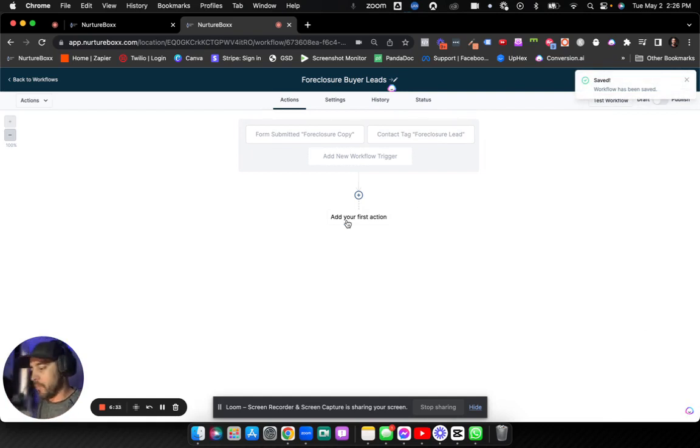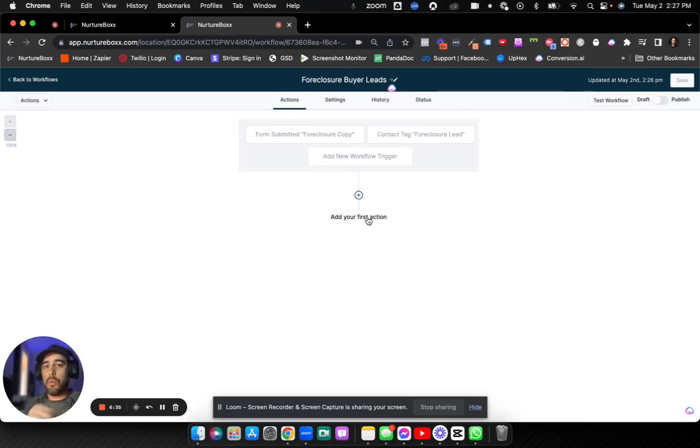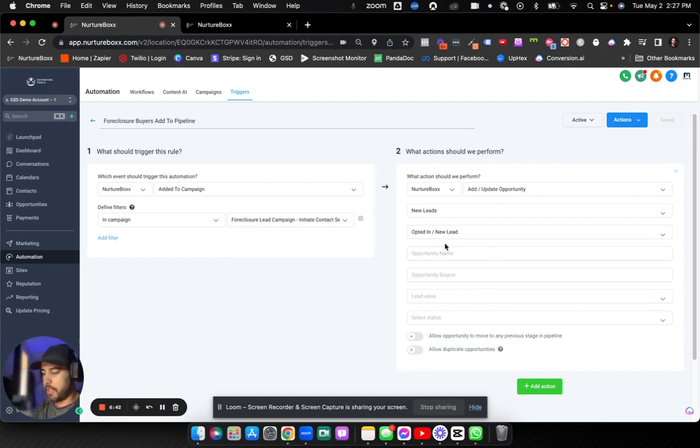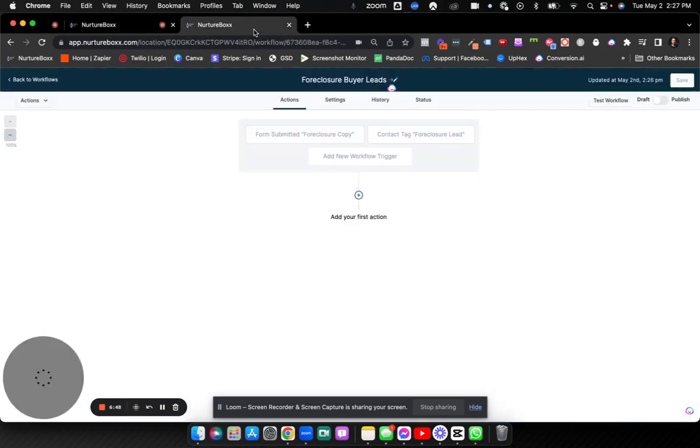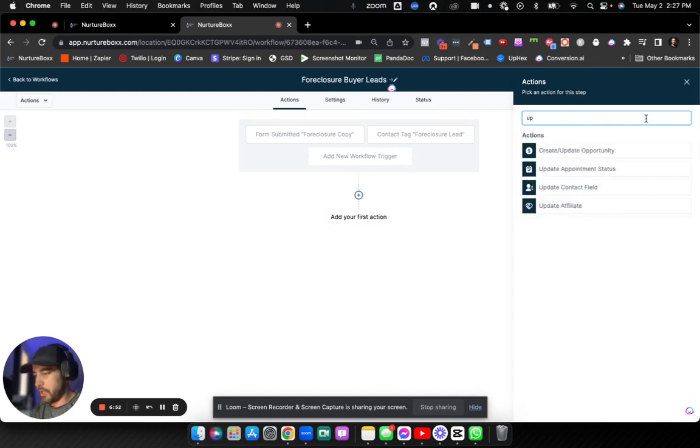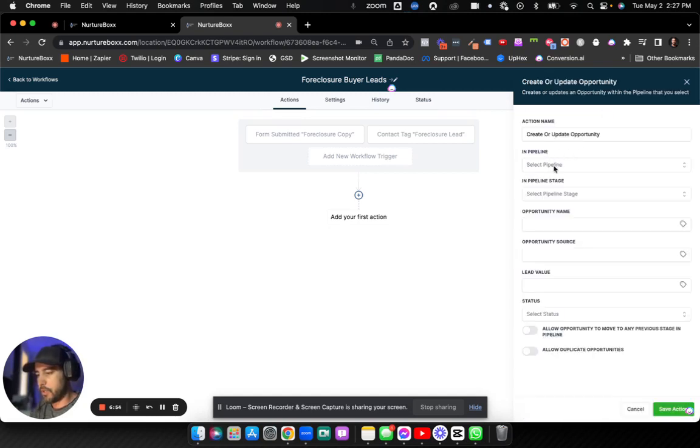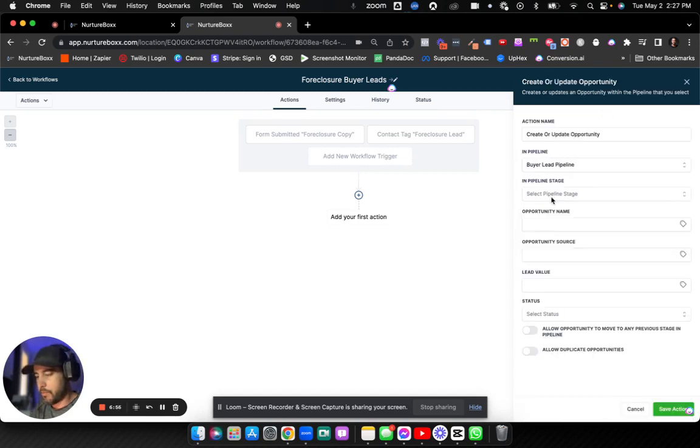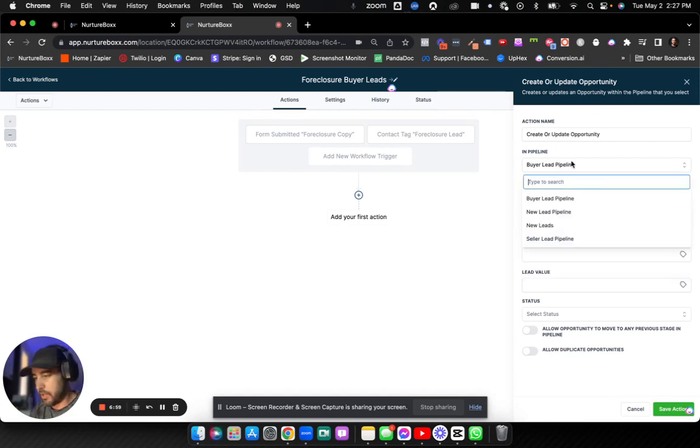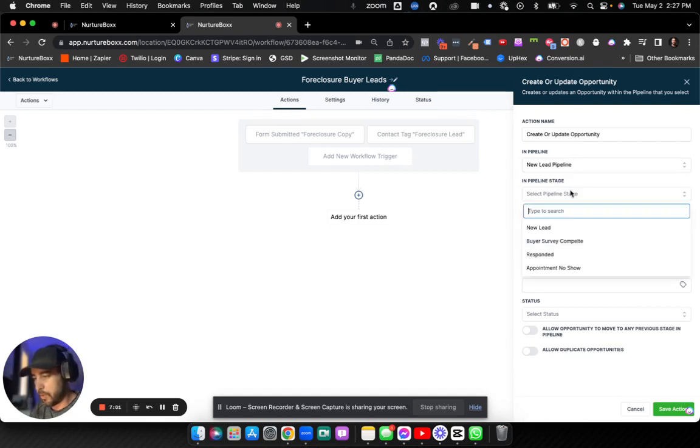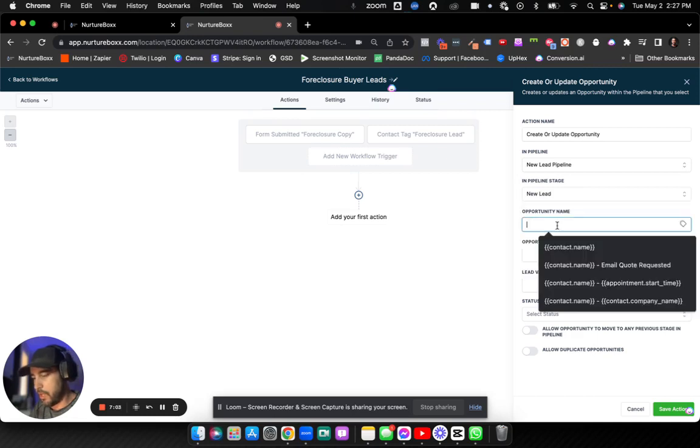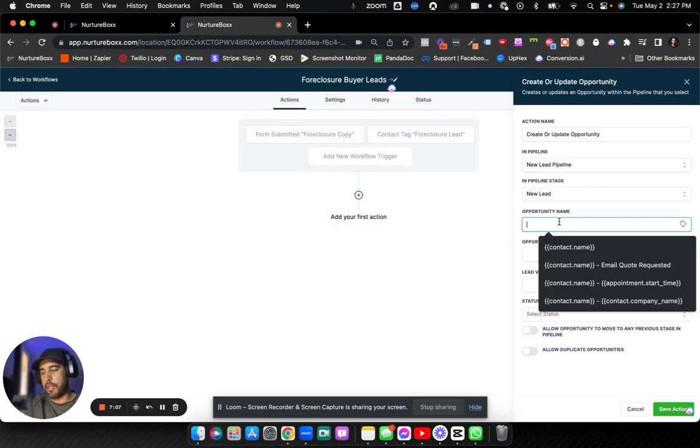Now, within this workflow, now we can tell it what we want the system to do internally. So if we go back over here, to our trigger, well, the first thing that happens in our trigger is that they get added to the update opportunity. So let's go and create that in the workflow. Your first action is update opportunity. So create slash update opportunity. We're going to go in pipeline. I think it's in the buyer pipeline. Let's just say, let's see. So let's see what else we got. New lead pipeline. New lead. That sounds good to me.